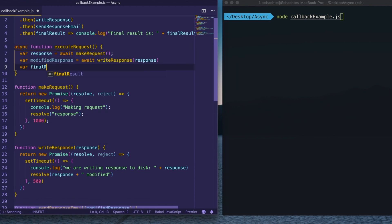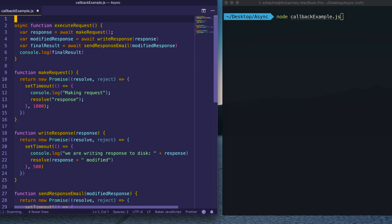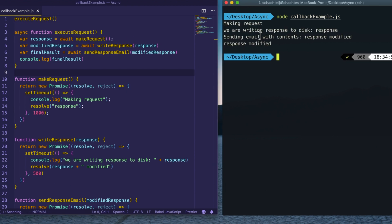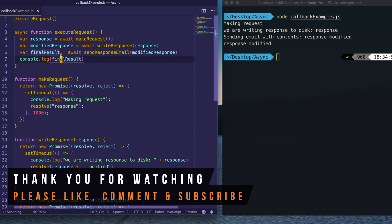We then say var modifiedResponse = await writeResponse(response), and var finalResults = await sendResponseEmail(modifiedResponse). Finally, we console.log the final results. We delete the previous promise-chain code and just call executeRequest(). We get the exact same execution, but now the code reads in a very synchronous way. That covers all the design patterns and the evolution of ways of handling asynchronous JavaScript. Thanks for watching — please subscribe and leave a comment if you have questions.